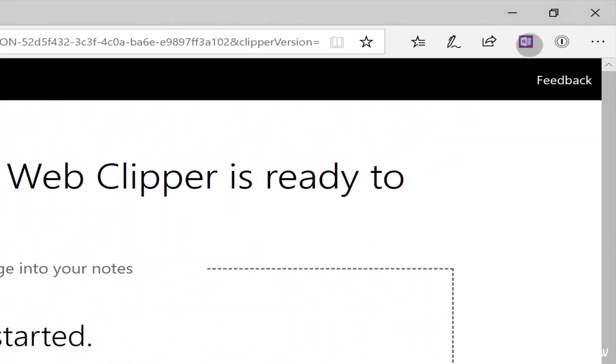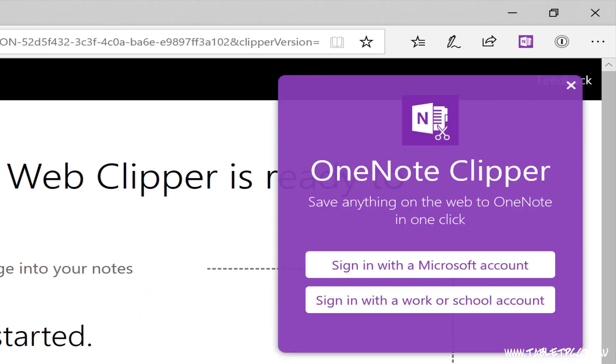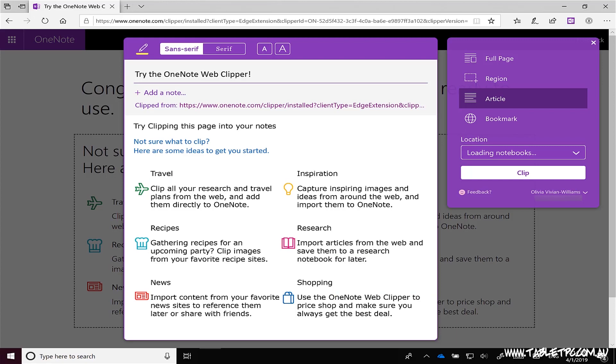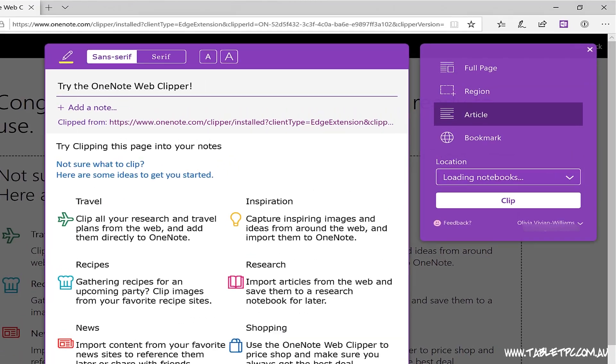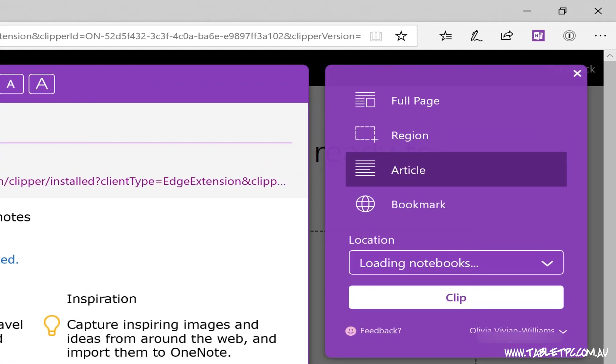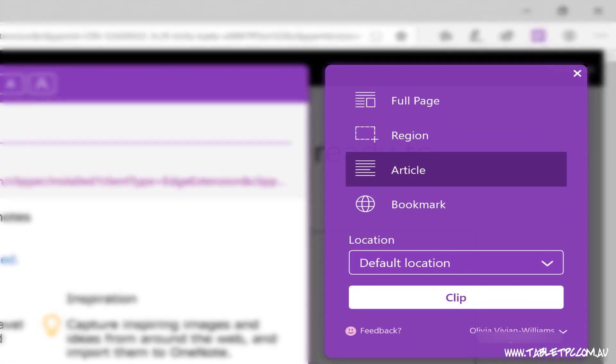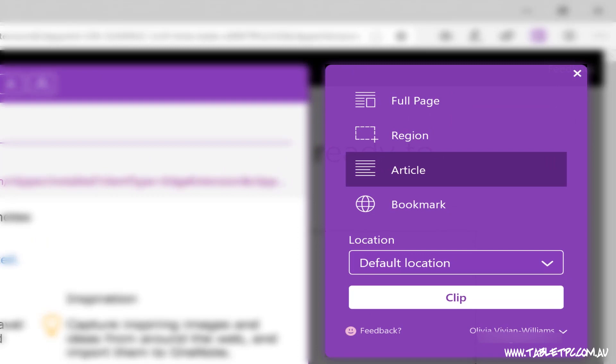Click on the button. You'll need to sign in the first time using either your work or personal Microsoft account. Once you've done that, you'll see a few different options here: Full page, region, article, or bookmark. And then underneath that, select a location. So which notebook do you want to put this into in OneNote?